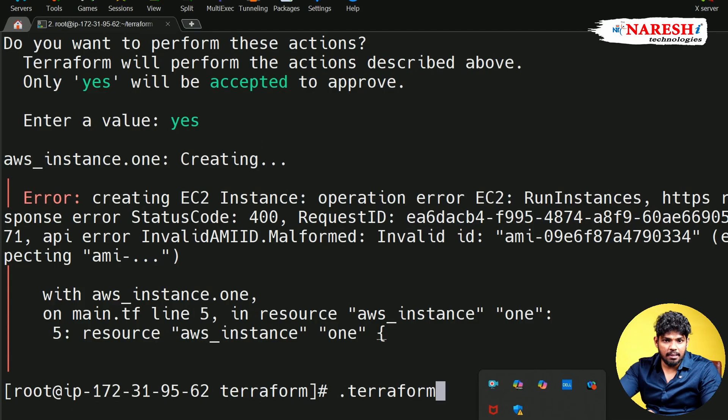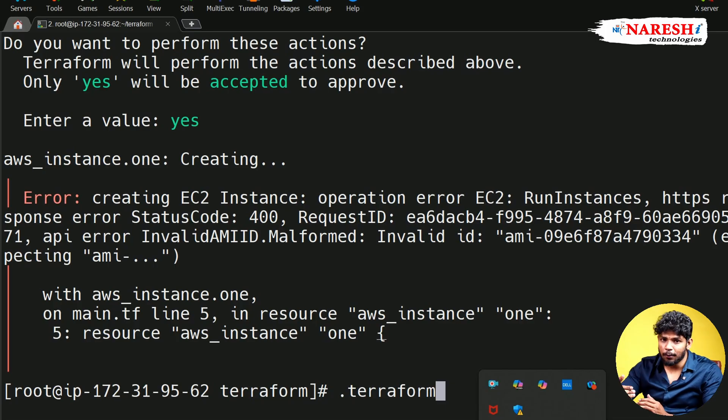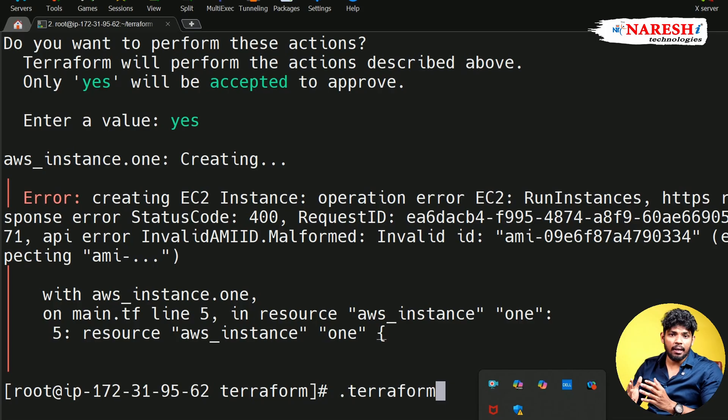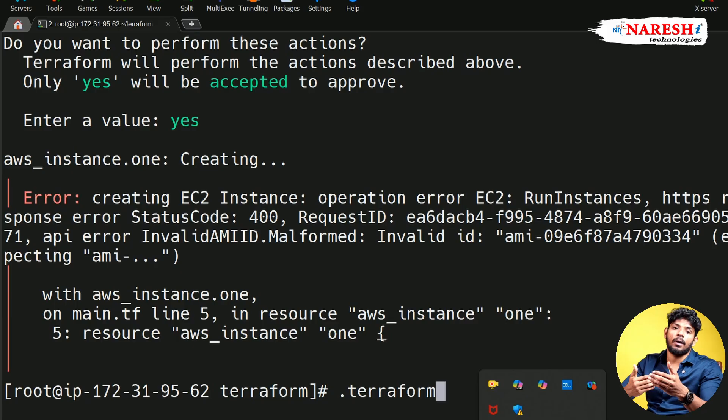So how to troubleshoot? Very easy. But before getting the troubleshooting, I will show you how to read the error in Terraform.